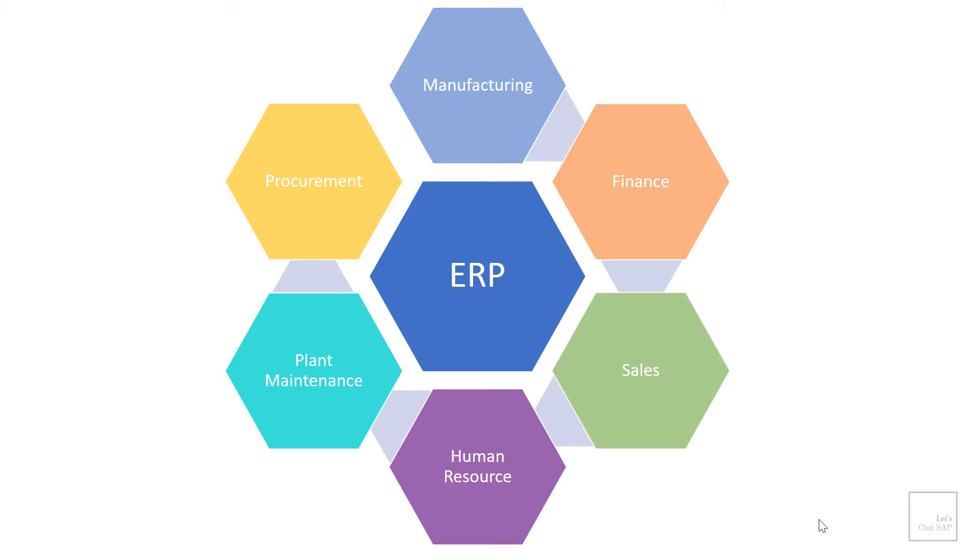ERP stands for Enterprise Resource Planning. It is a business management software used by organizations to manage their day-to-day business activities.